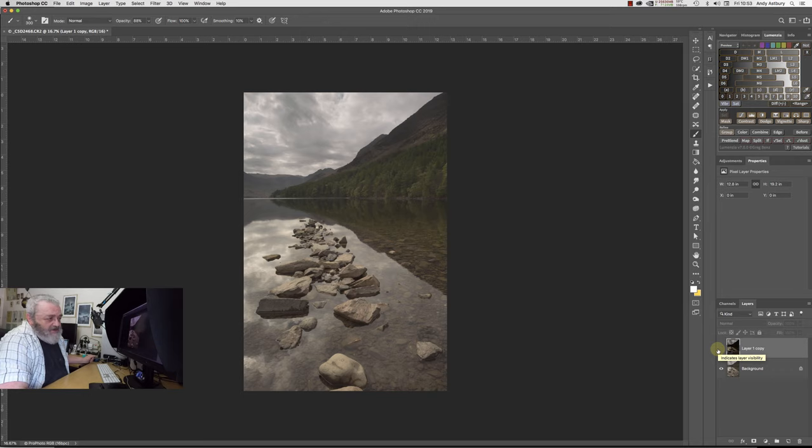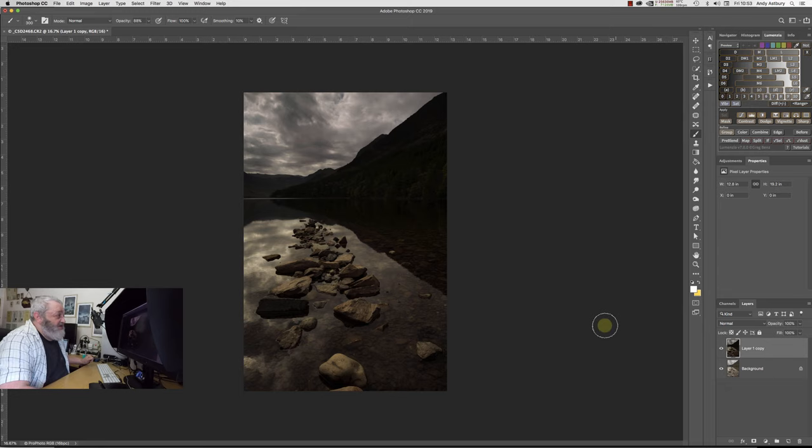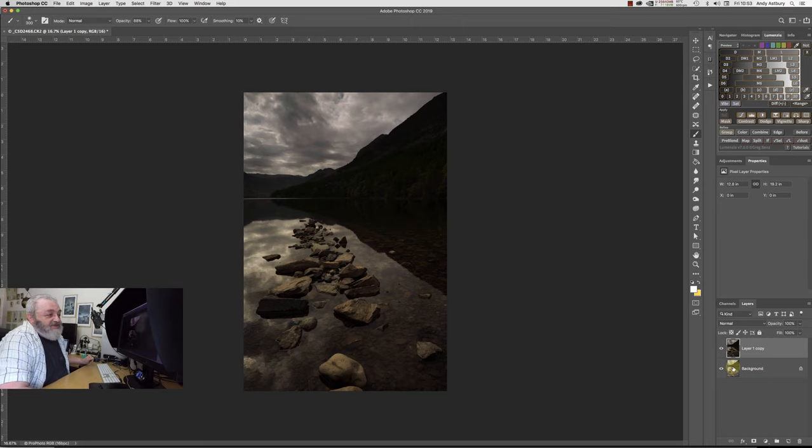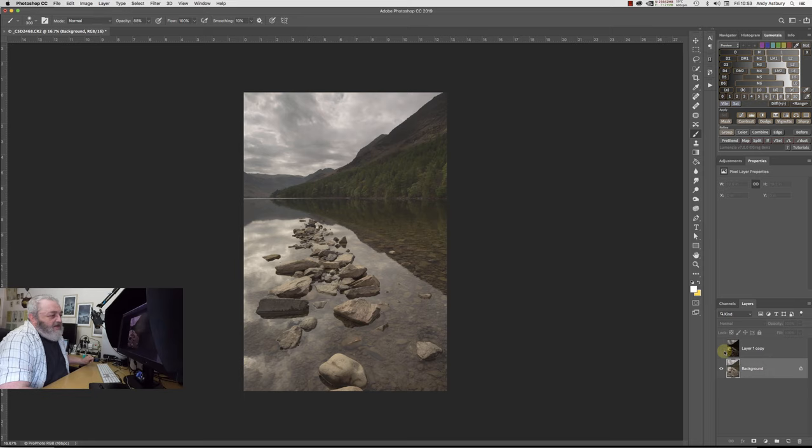Either a three or probably a six stop, I think a ten stop might have been a little bit too much. The shot is what it is. So there we go, that's our starting base image. We are going to right click and we're going to go editing, editing Photoshop CC 2019.